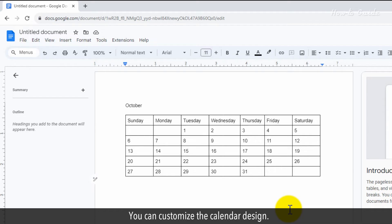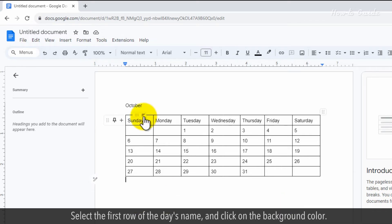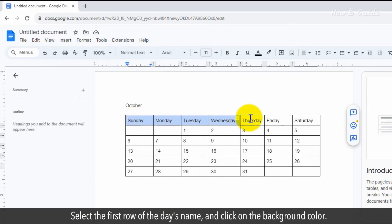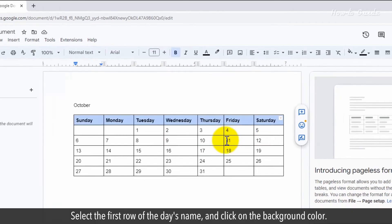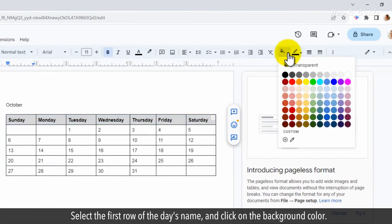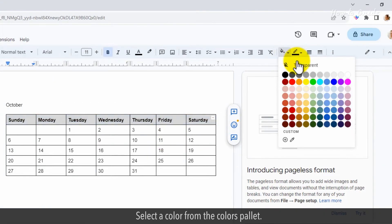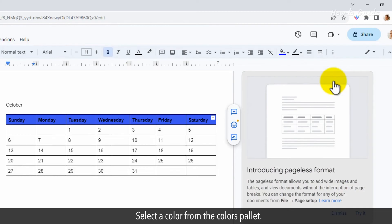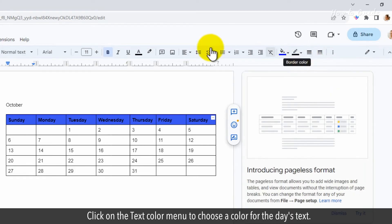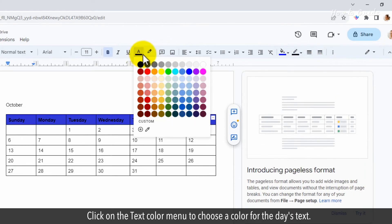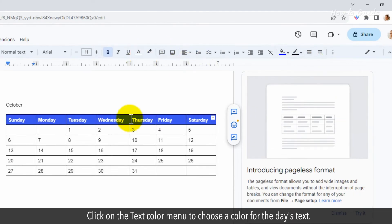You can customize the calendar design. Select the first row of the day's name and click on the background color. Select a color from the colors palette. Click on the text color menu to choose a color for the day's text.